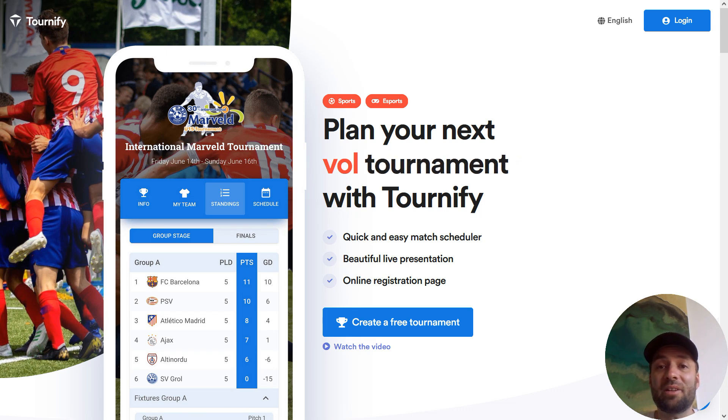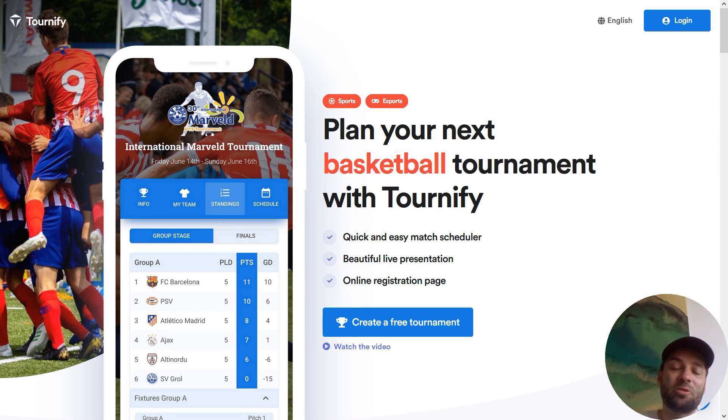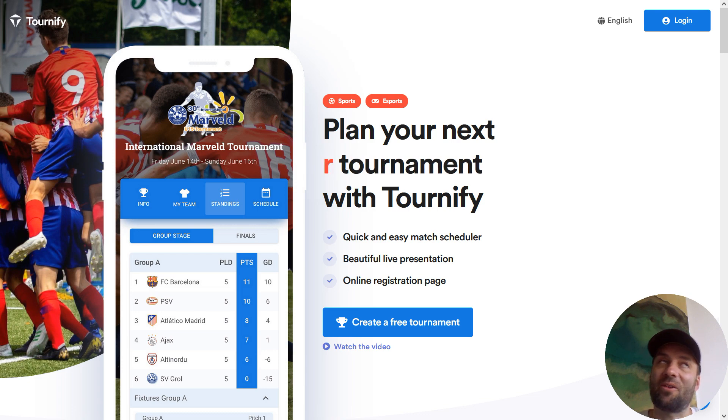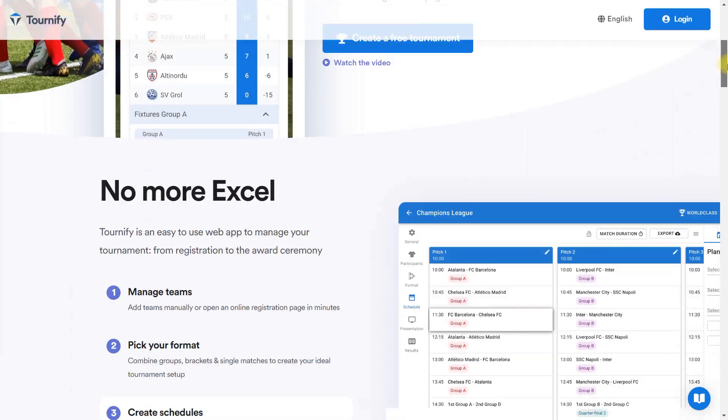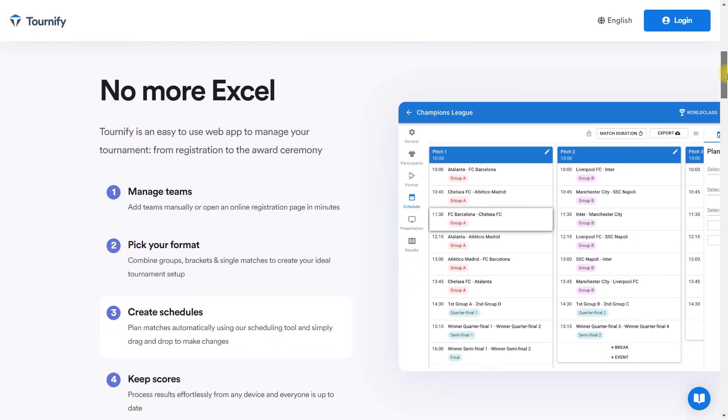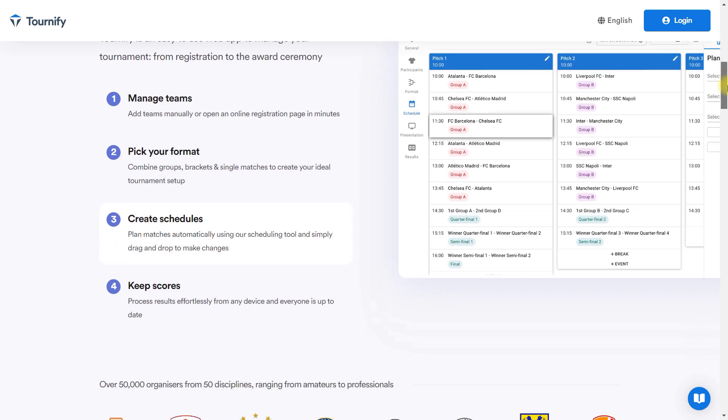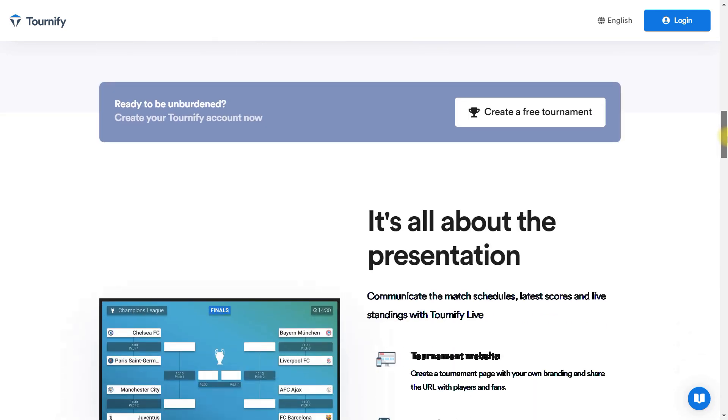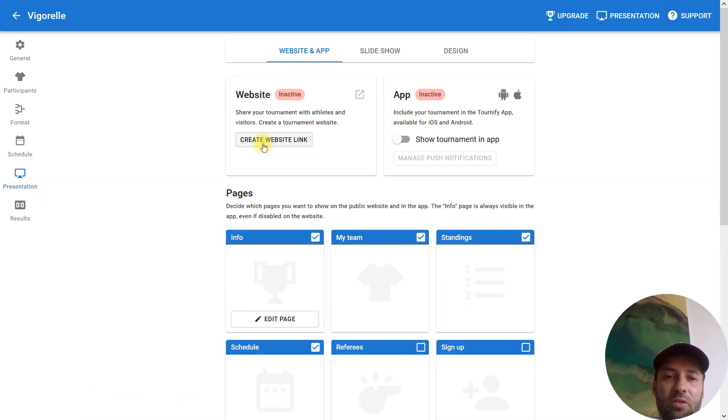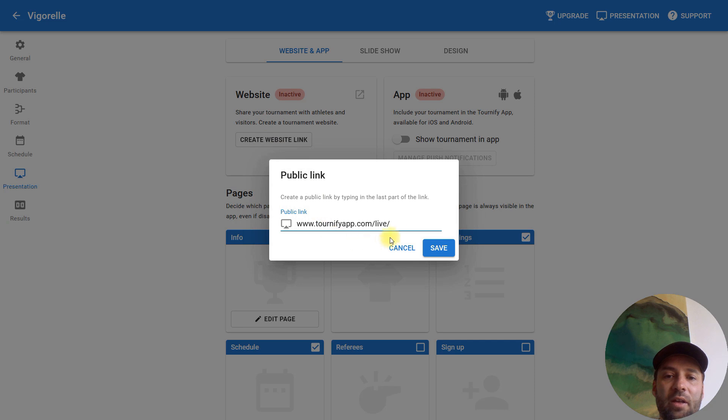Okay guys, this is a parasite SEO tutorial. I'm going to show you the whole process. I found a very interesting platform—not really powerful, but great for demonstration—and I'm going to create three pages in this system called Tournify app.